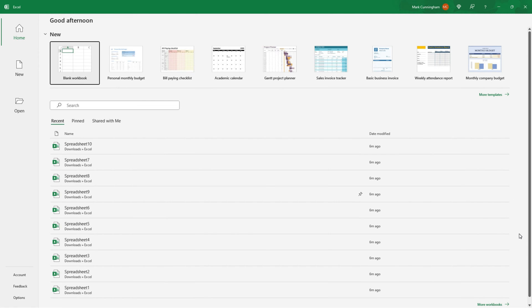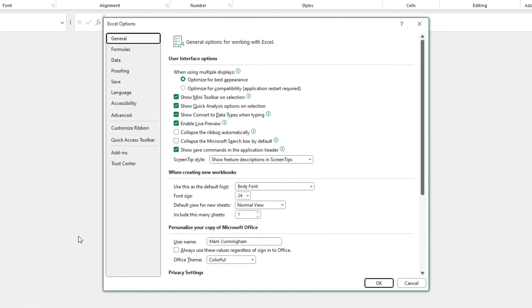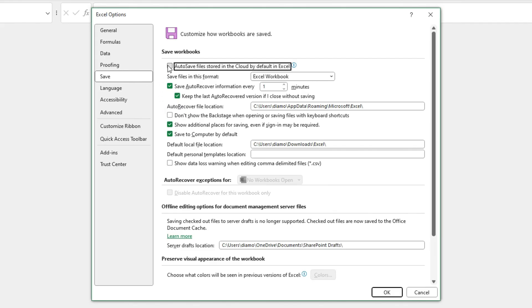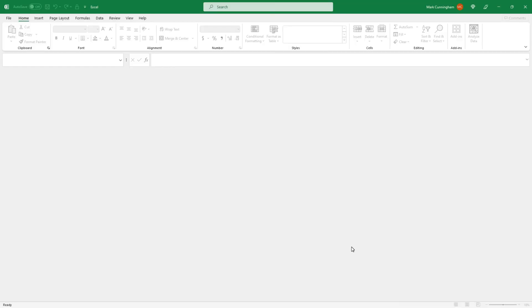I've just closed and reopened Excel to restart it. The next thing you need to do is go to Options and Save. Here, check the box that says Show additional places for saving, even if sign-in may be required. Also check the box that says Autosave files stored in the cloud by default in Excel. When you've done that, click OK, and then restart Excel once again.